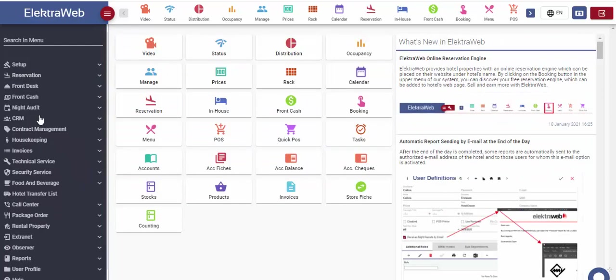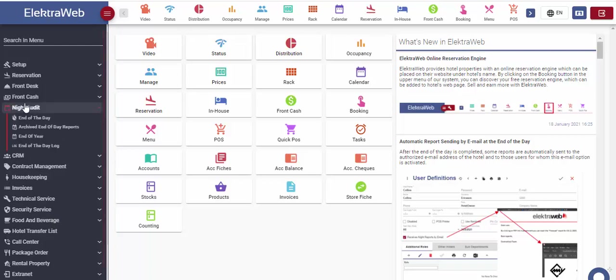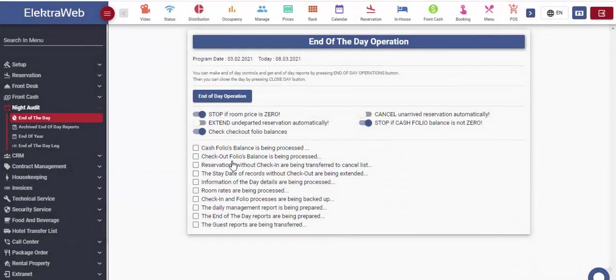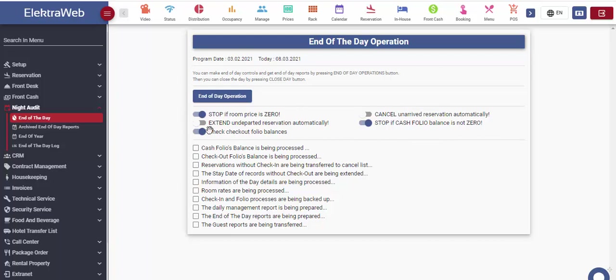Finally, one of the basic front office operations is night audit and creating the reports at the end of the day. For this, we will use end of day part on the night audit menu. Before starting end of day, there are five warnings that system takes into consideration.